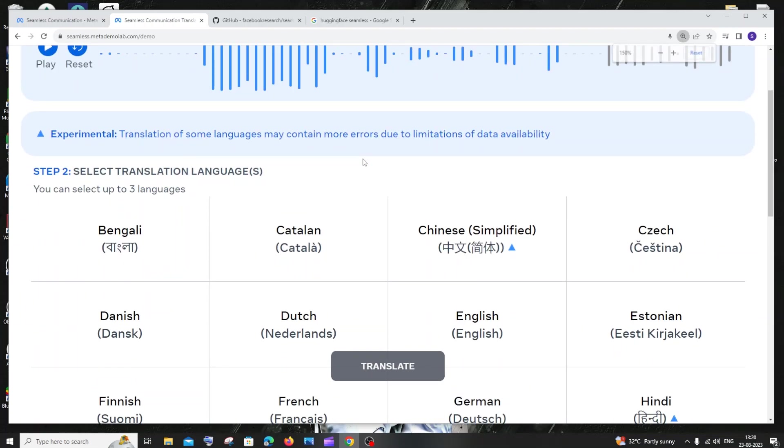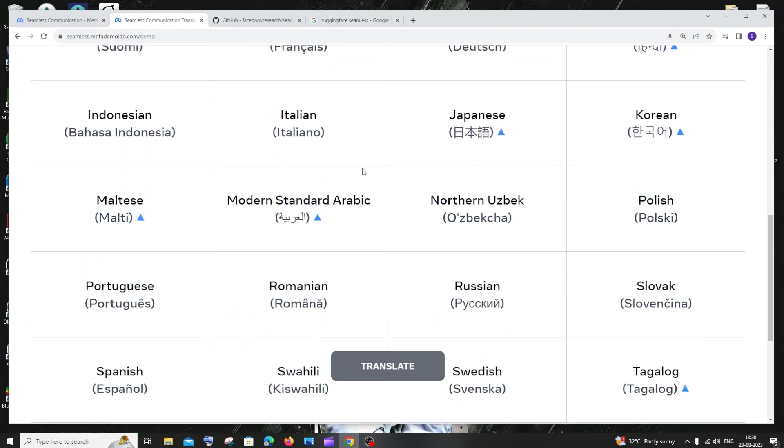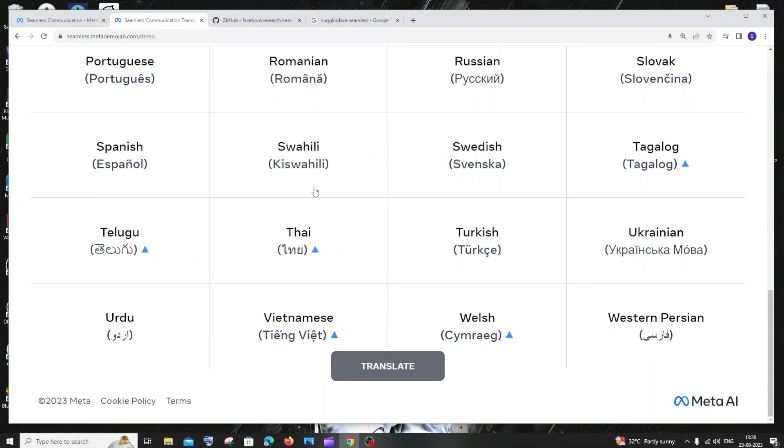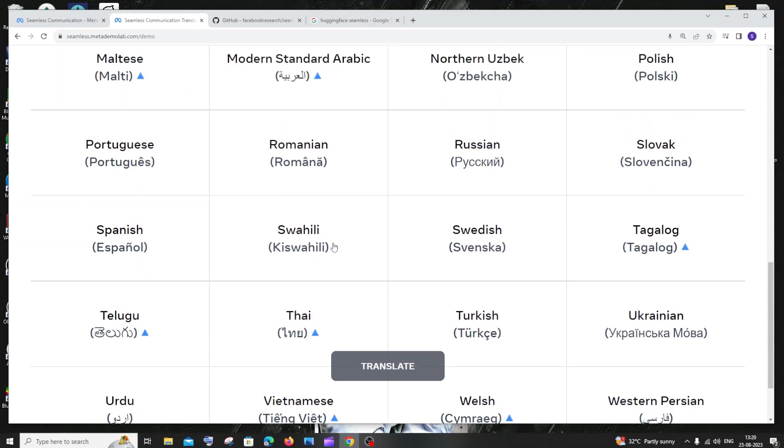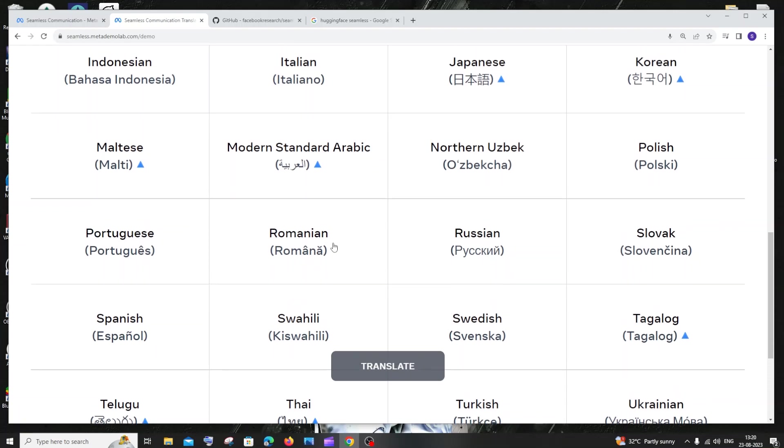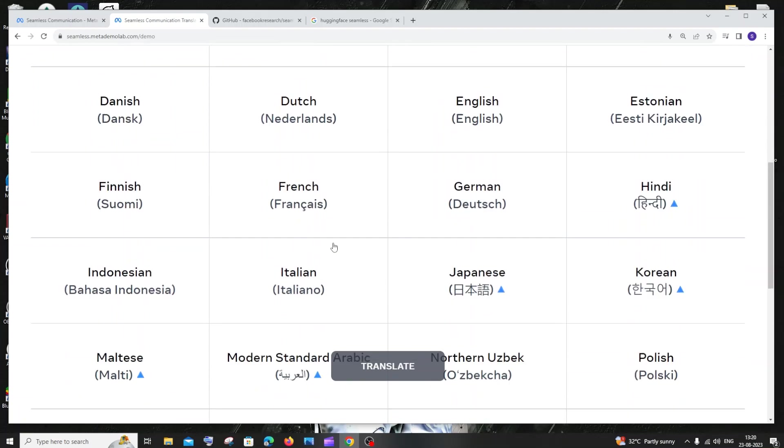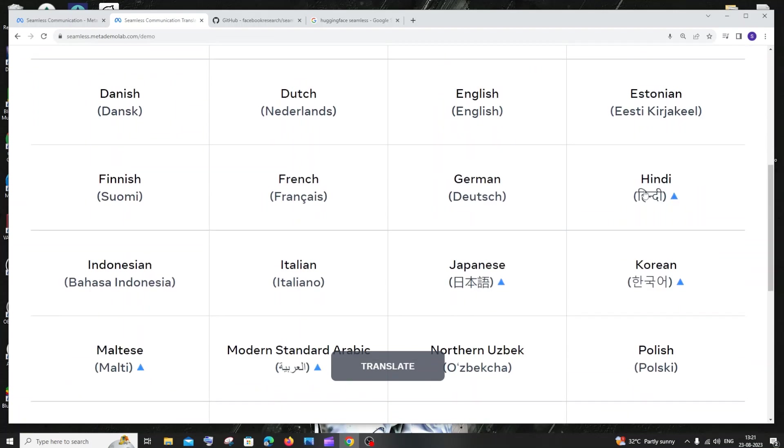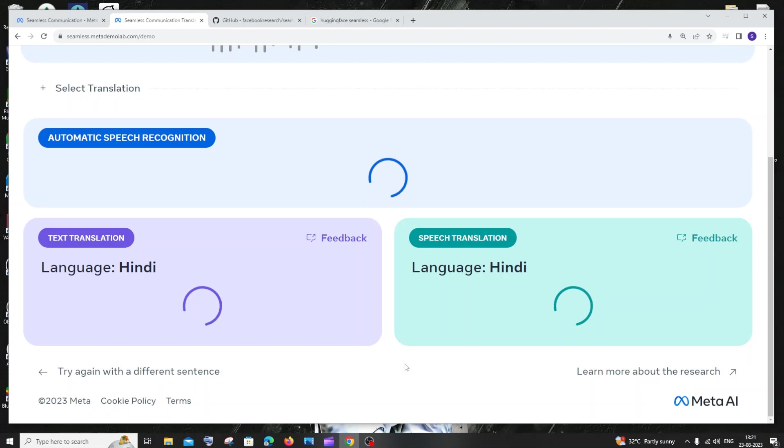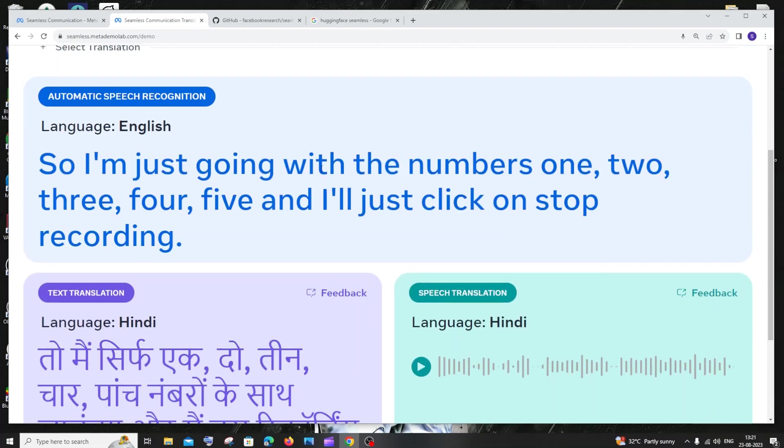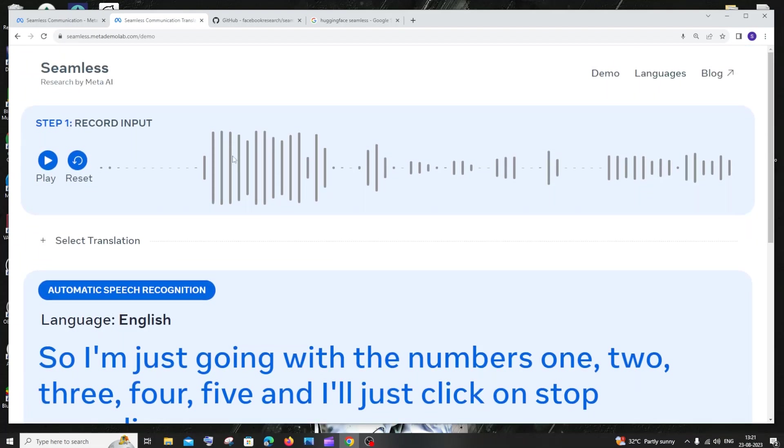It has these many languages here. You can see the languages that are more popular and more widely spoken. For this purpose, let me go with Hindi. I'll just click on 'Translate.'